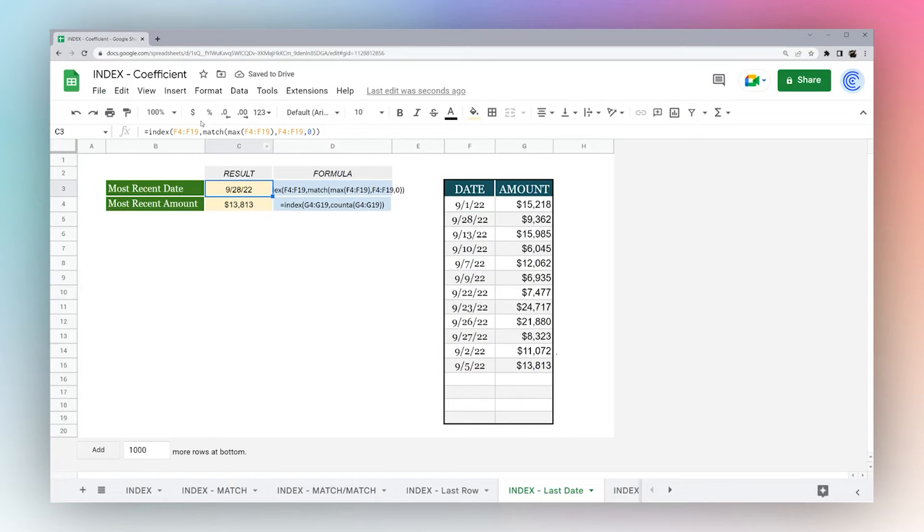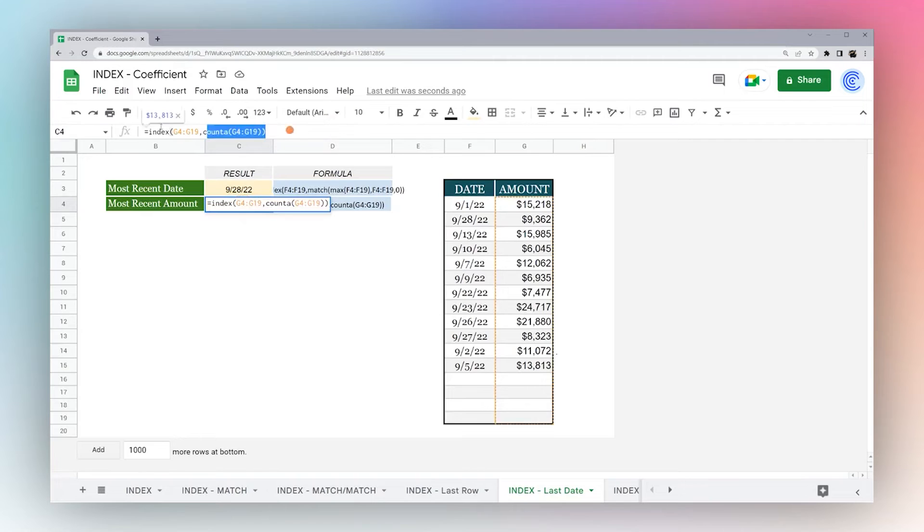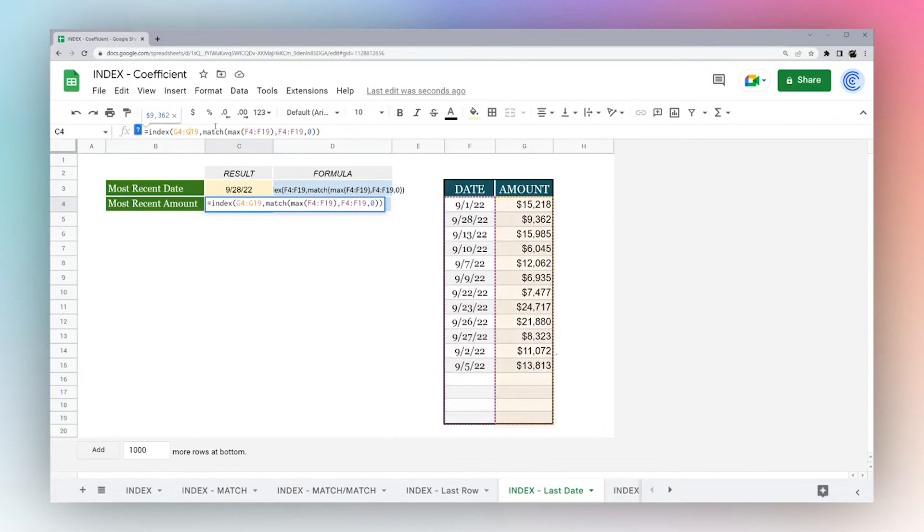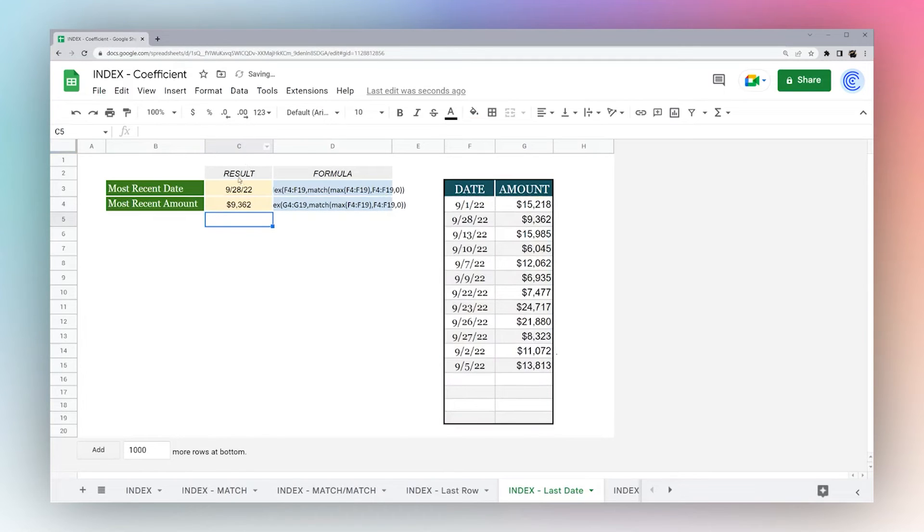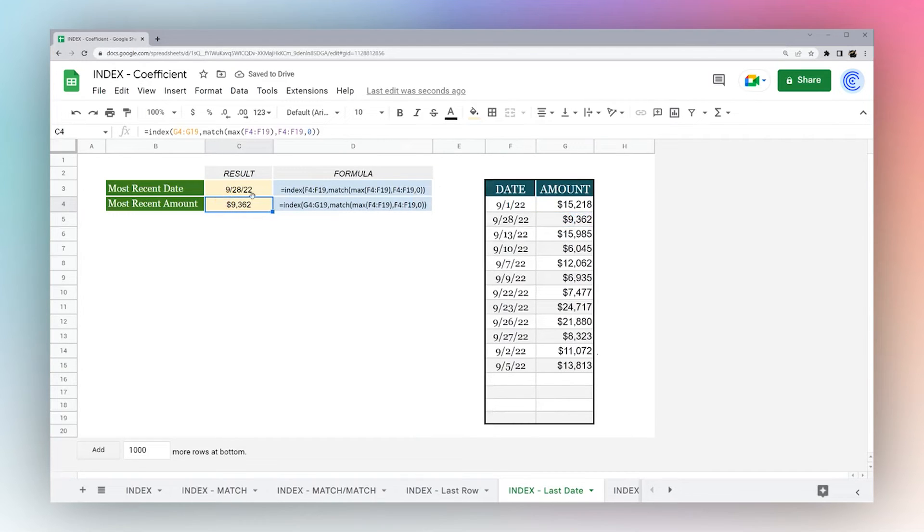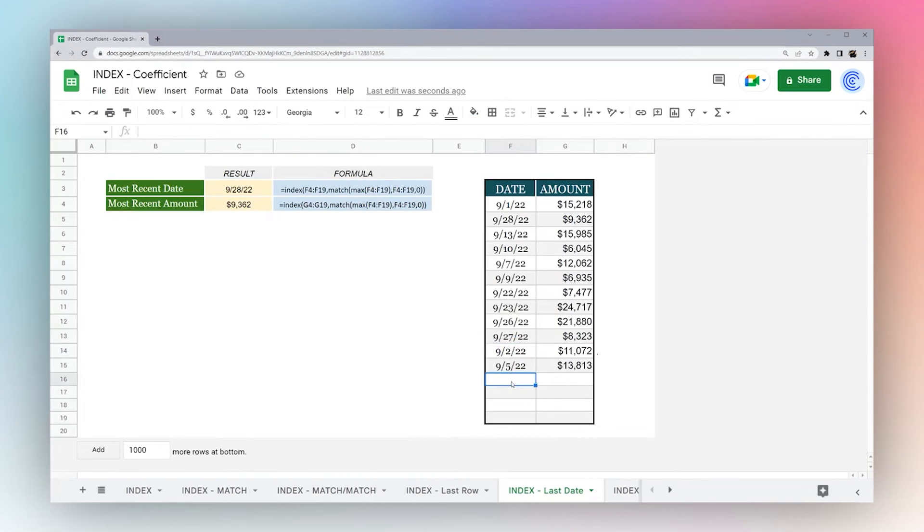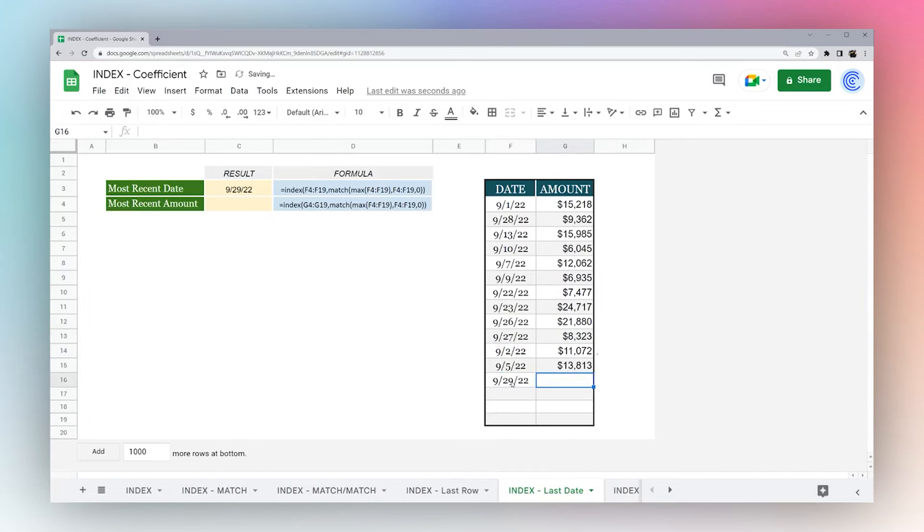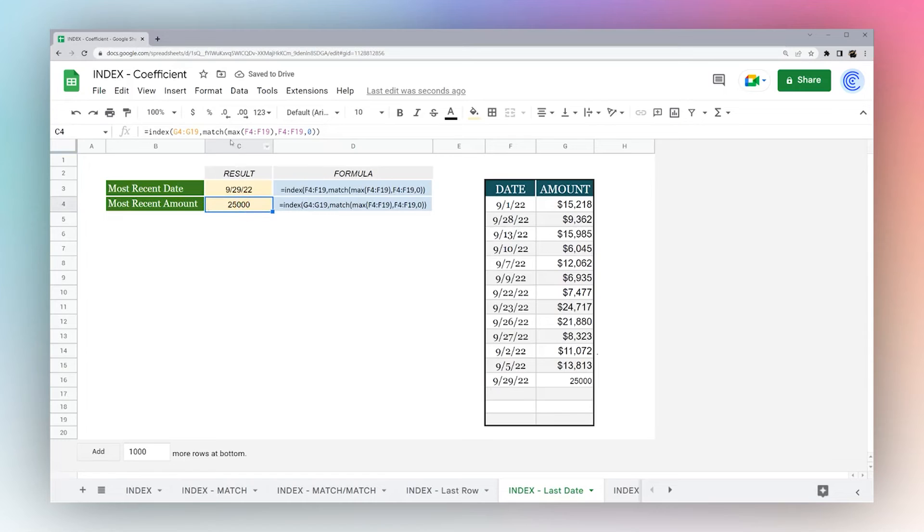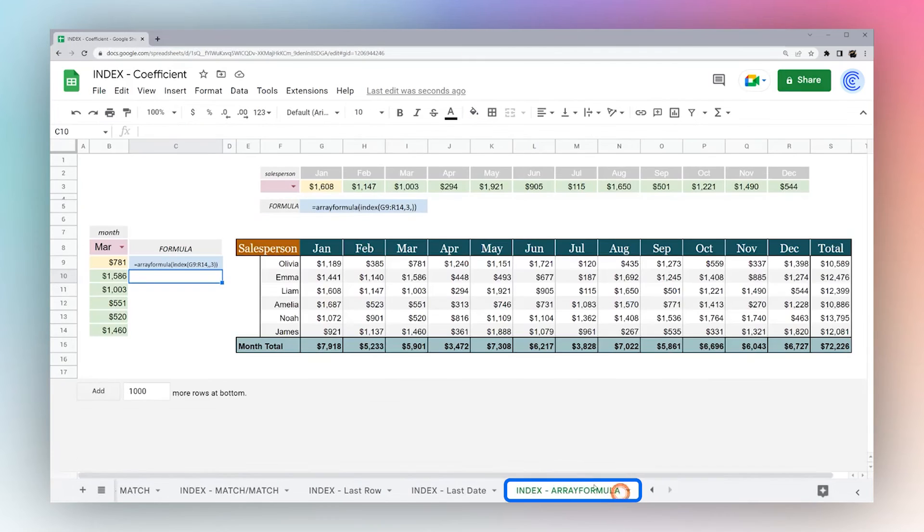It may seem to be a long winded way to get the same result as just putting max, but now we can copy this formula, paste it down here, and now we actually want the amount. So I'm just going to change my column from F to G, hit enter, and now you can see that we're actually returning that 9,362 here. Now what happens if, let's go ahead and add another one here. Do 929, let's say 25,000. And you see now it automatically updated, it's returning the biggest and most recent number.